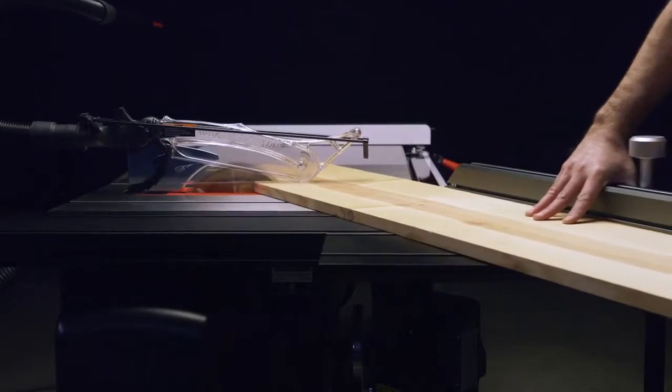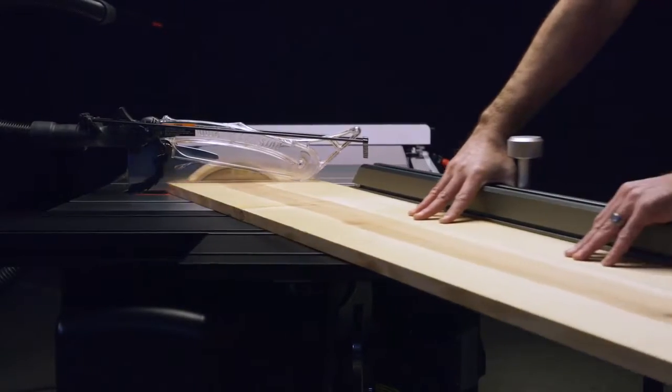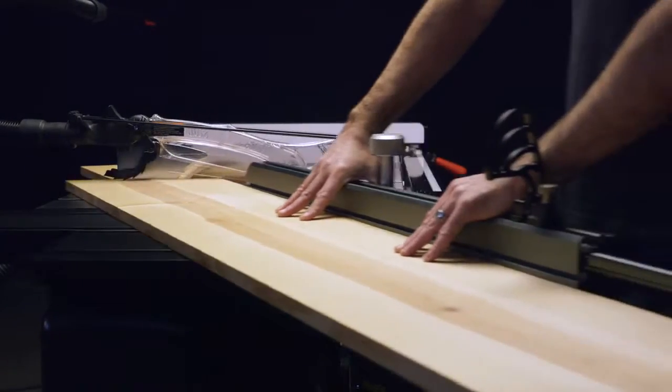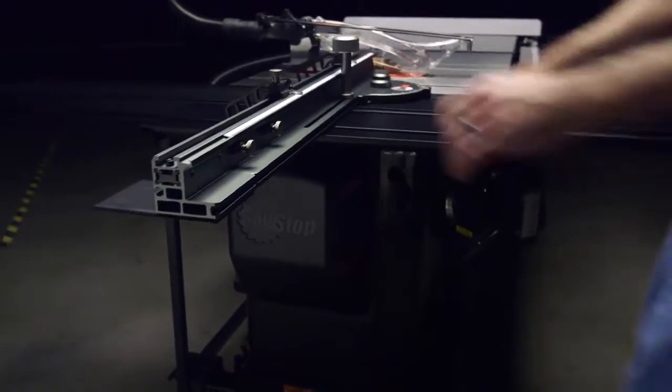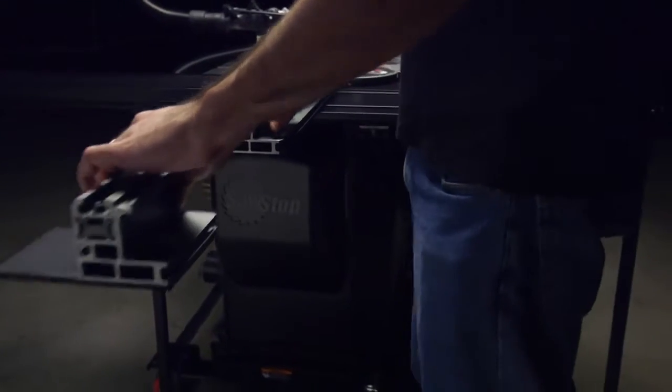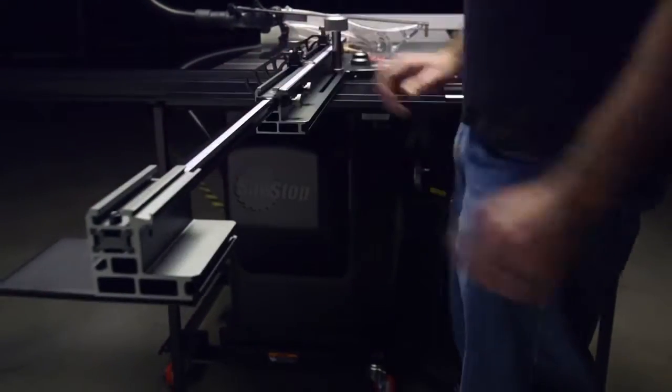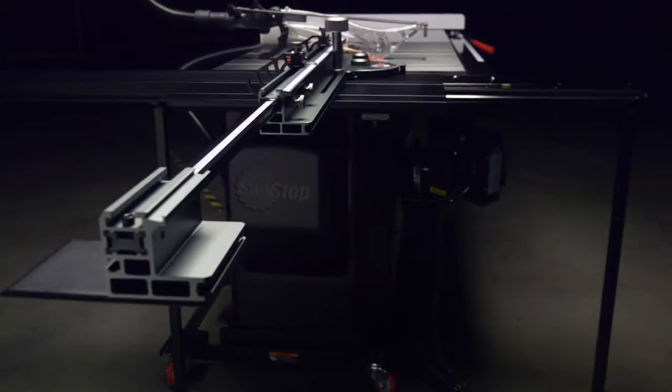That means more precise cuts. The fence is oversized for easy control and quickly slides out to 58 inches.